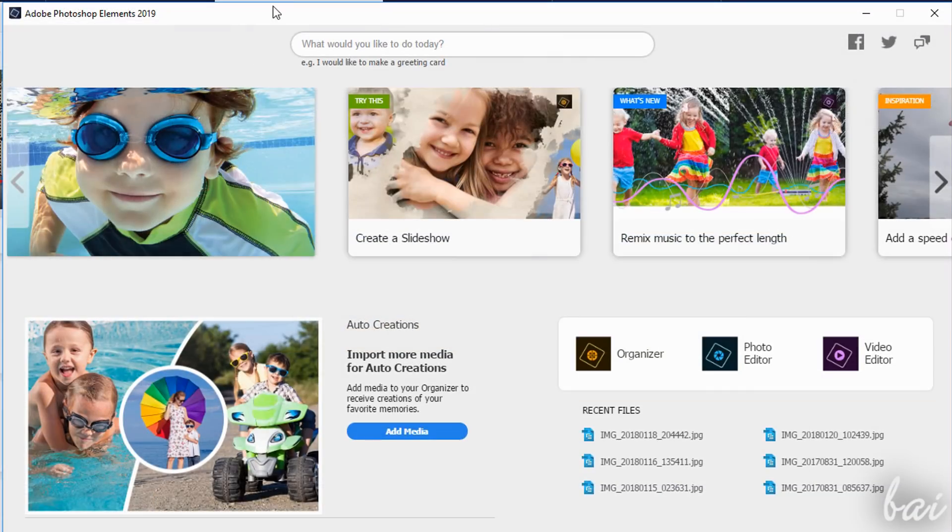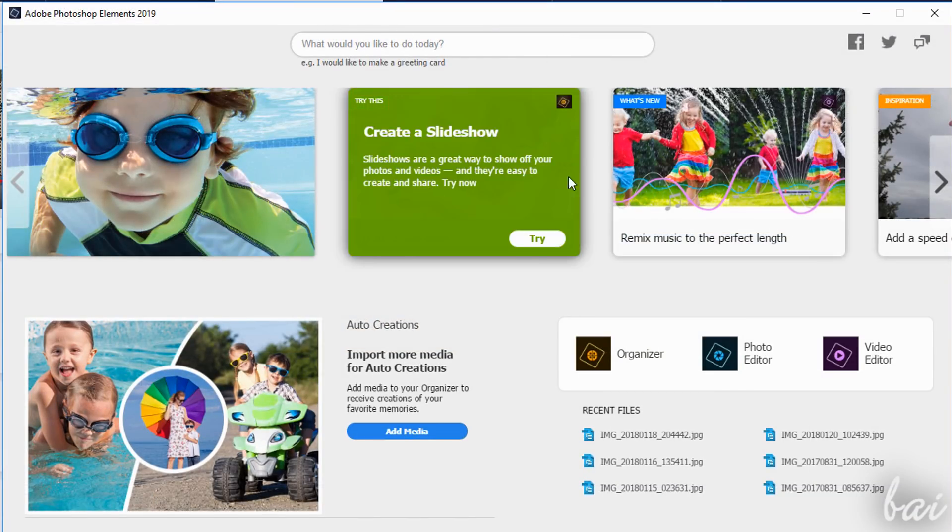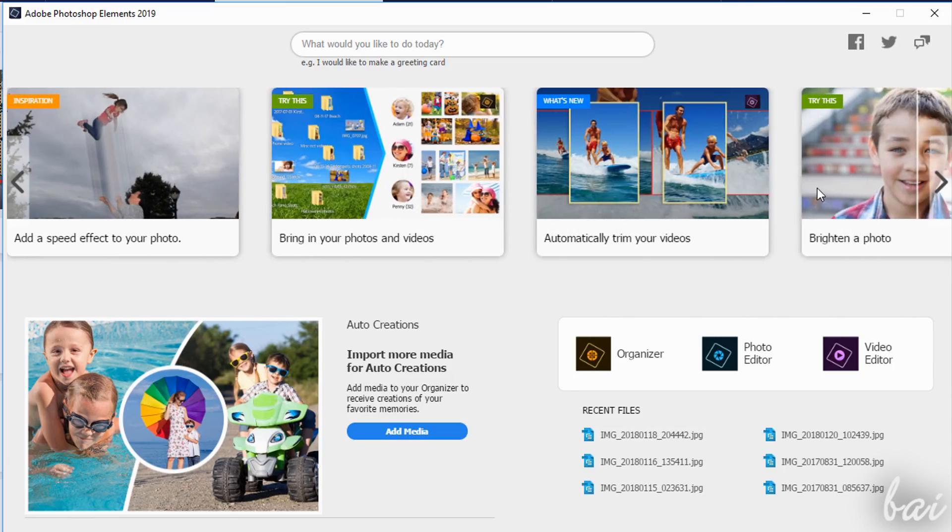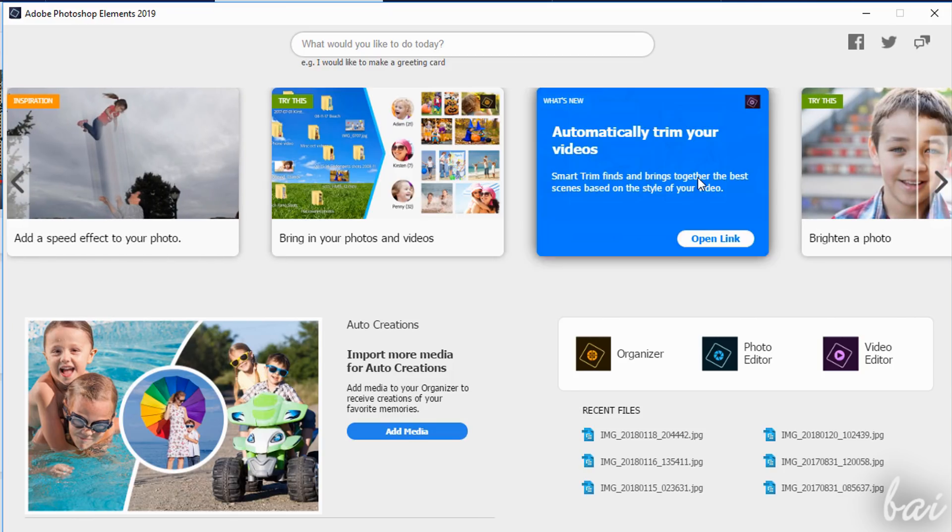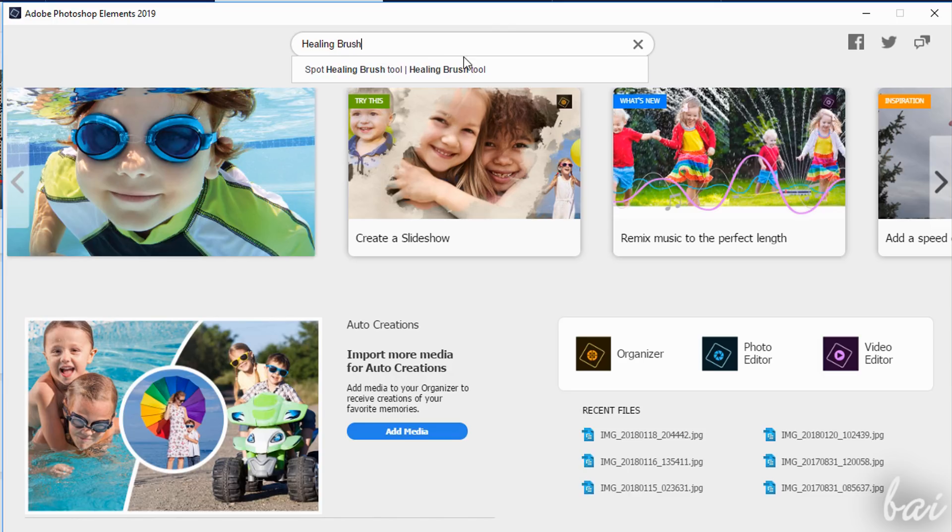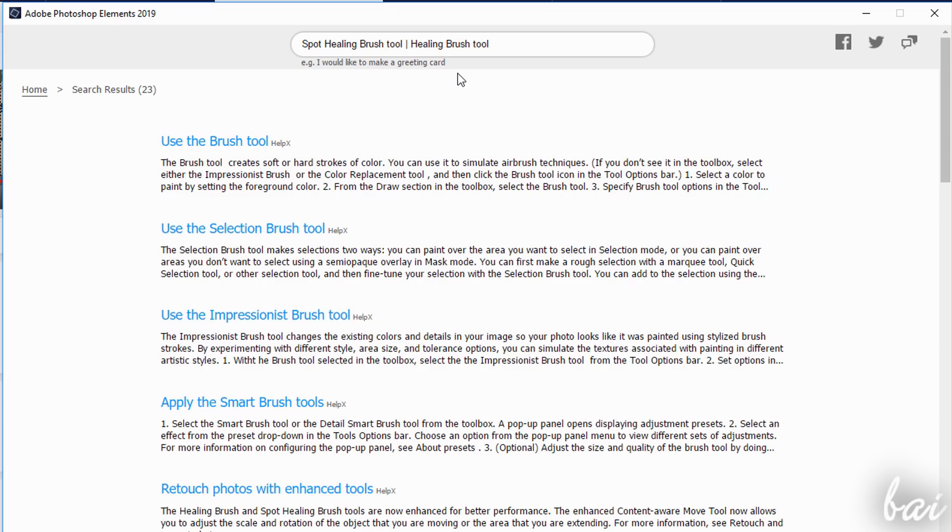When opening Photoshop Elements, the home screen opens, showing tips, tutorials and videos. You can also get additional help and information on a specific theme by using the search bar on top.